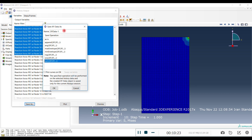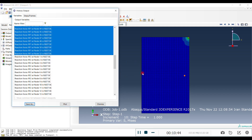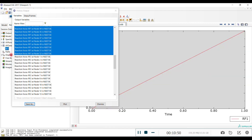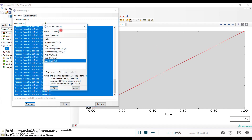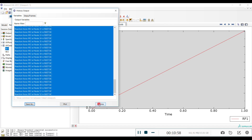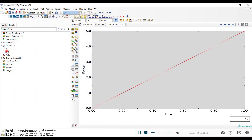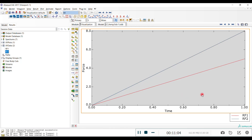When saving, you need to choose Sum as the operation — this gives the total reaction force. Name it 'rf1' and create it. Do the same process for RF2, name it 'rf2', create it, then right-click and Add to Plot. Now you can see both reaction force curves.